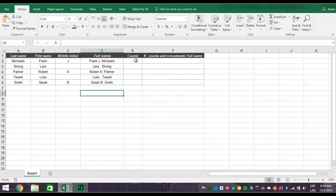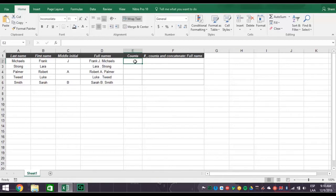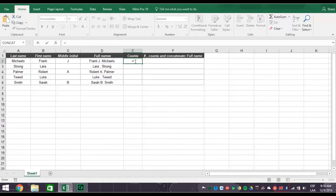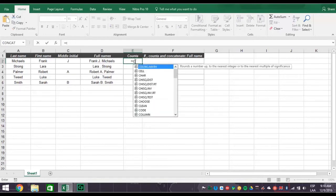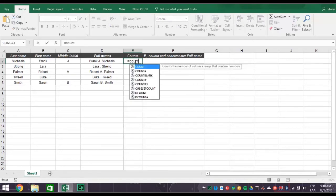So let's check out the count A function. The count A function figures out if a cell is blank or not. In this situation, that means count A will determine if an individual has a middle initial or not. If you type an equal sign, followed by the word count A, and then parentheses.